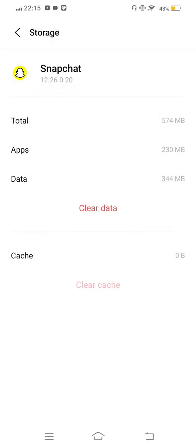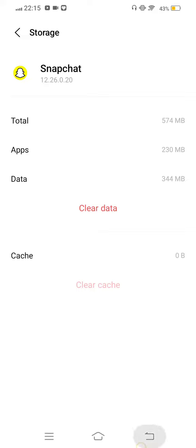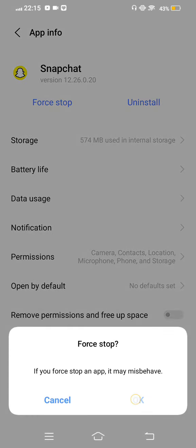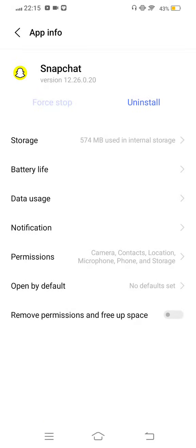Also clear all data in your Snapchat app. Once done, move back and force stop your Snapchat app.